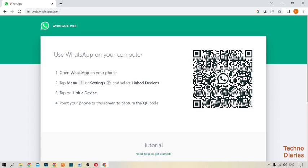Click on menu, now click on settings, and as you can see, linked devices option, simply click on it. And now you can scan the QR code.